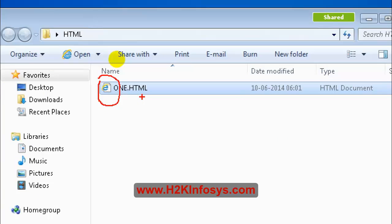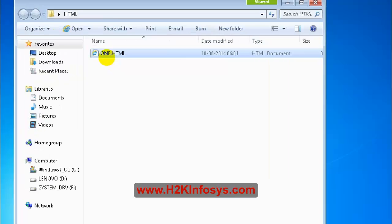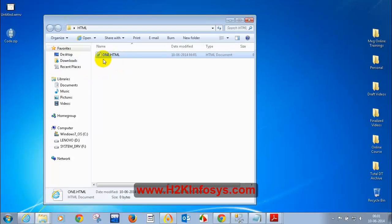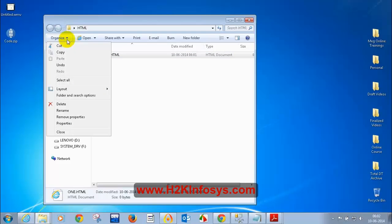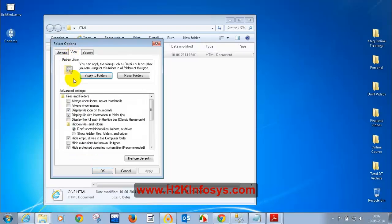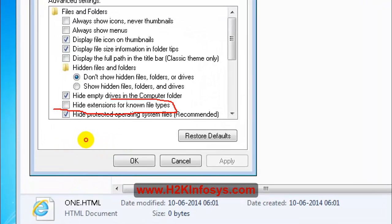If the icon has not changed to your default browser, that means you are still seeing a text file. The moment you change the file extension to .html, the icon should change to your default browser. To see file extensions, go to Organize, Folder and Search Options, then View, and uncheck 'Hide extensions for known file types'.